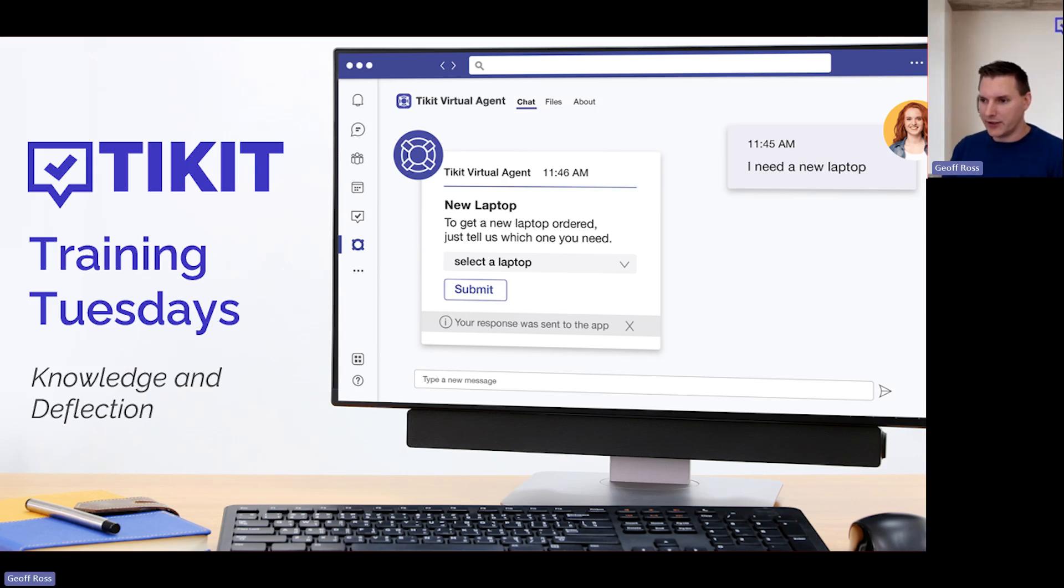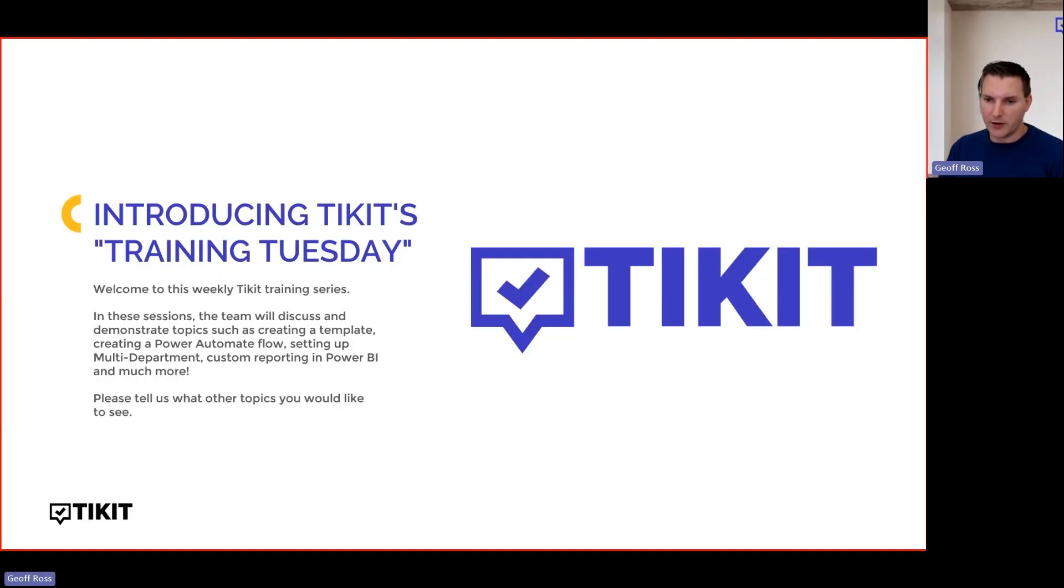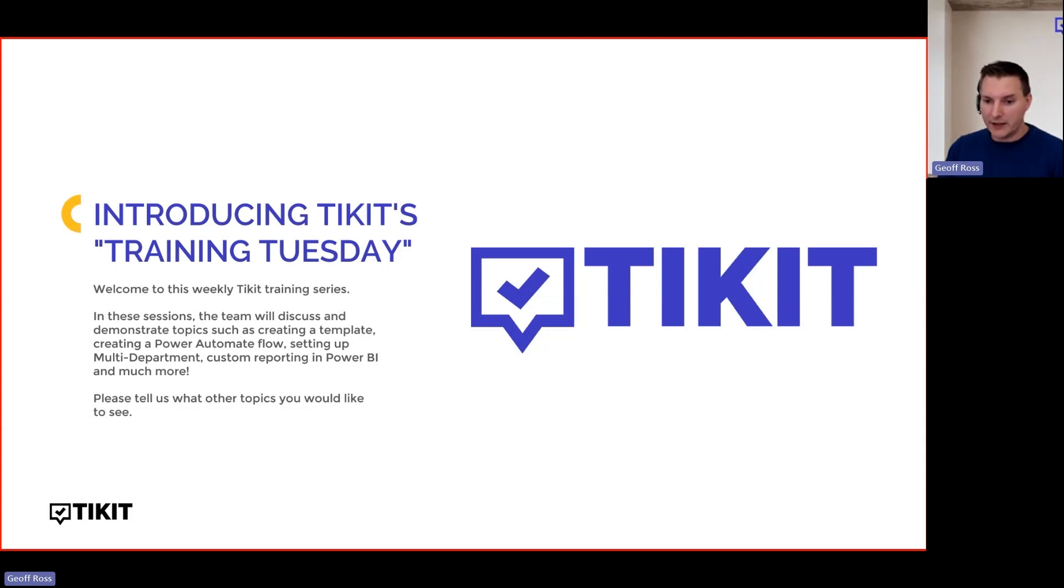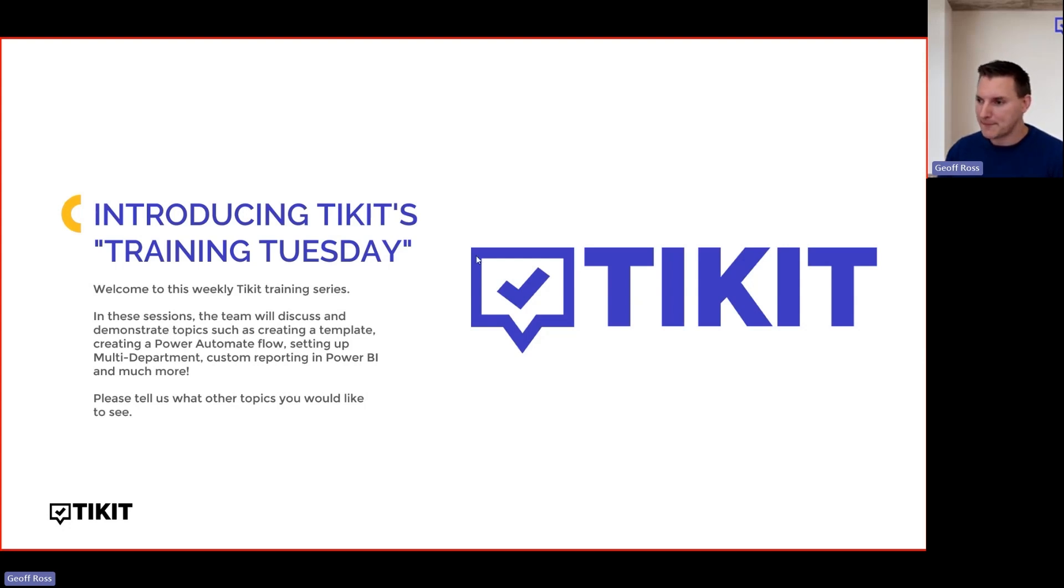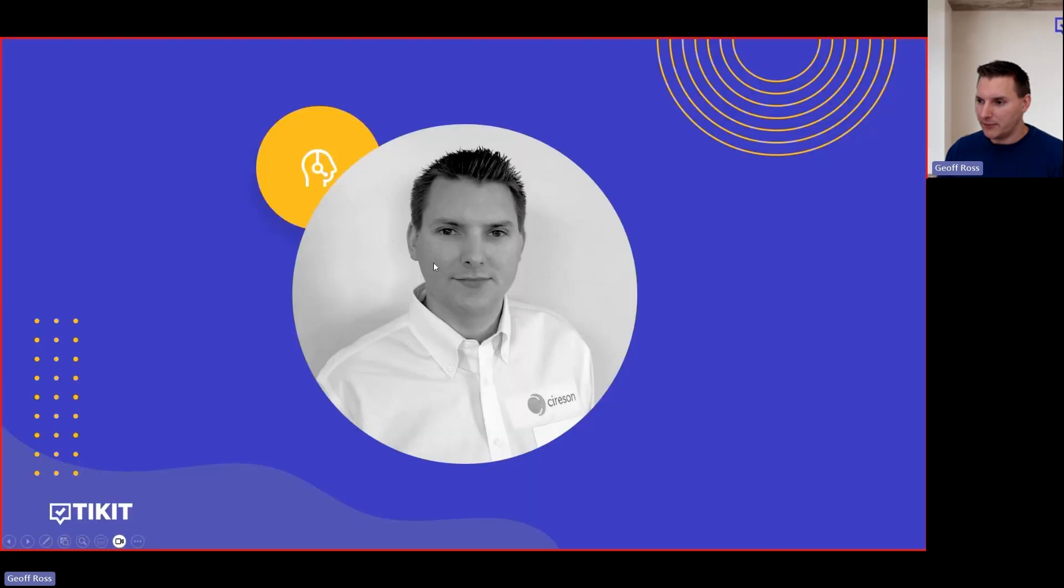This is Ticket Training Tuesdays. Very great to have you with us. Welcome. Please do give us feedback on these sessions as we go through. There will be different presenters, not going to be me every week. So just tell us what you want to see. Speaking of myself, let me introduce myself.